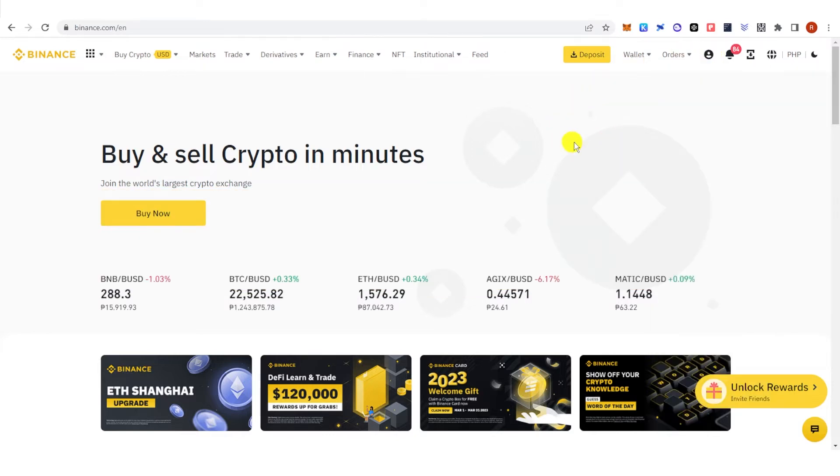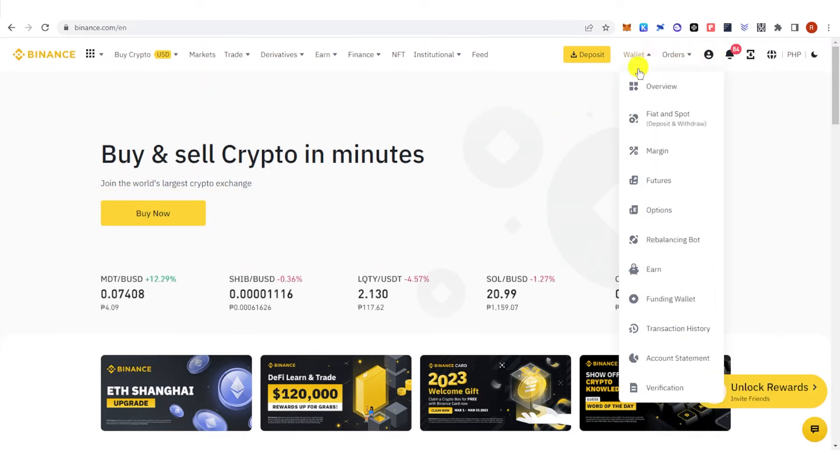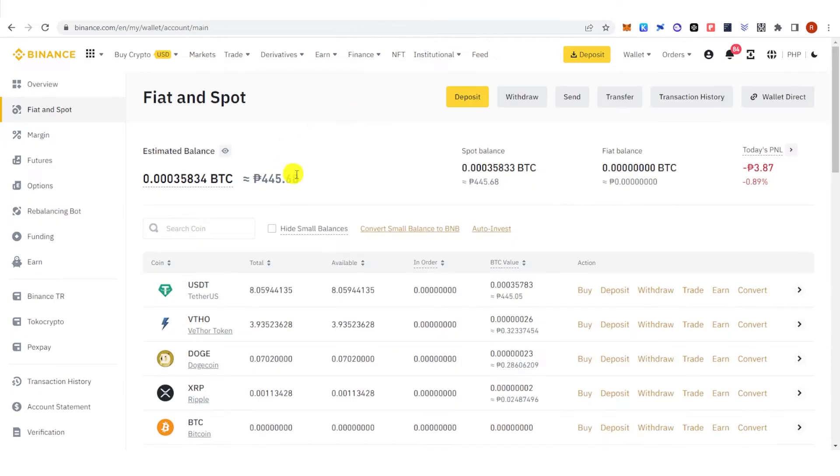Once you have logged in, go to wallet here and click fiat and spot. Then you can transfer your assets from fiat into funding.